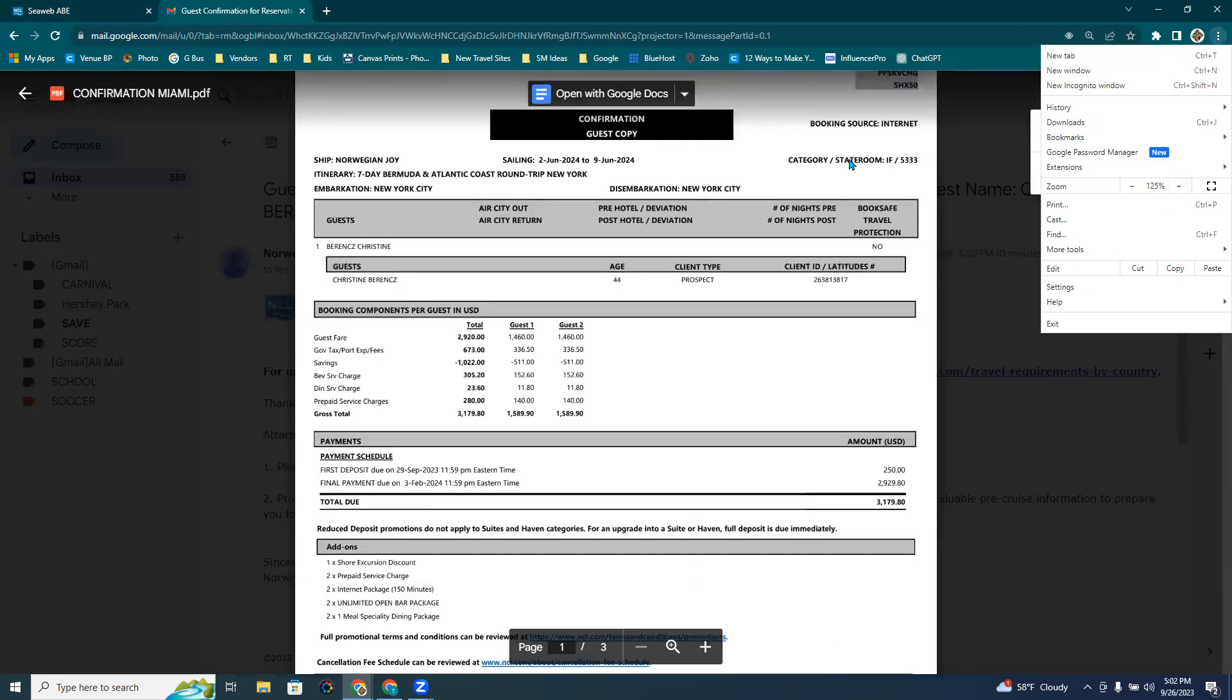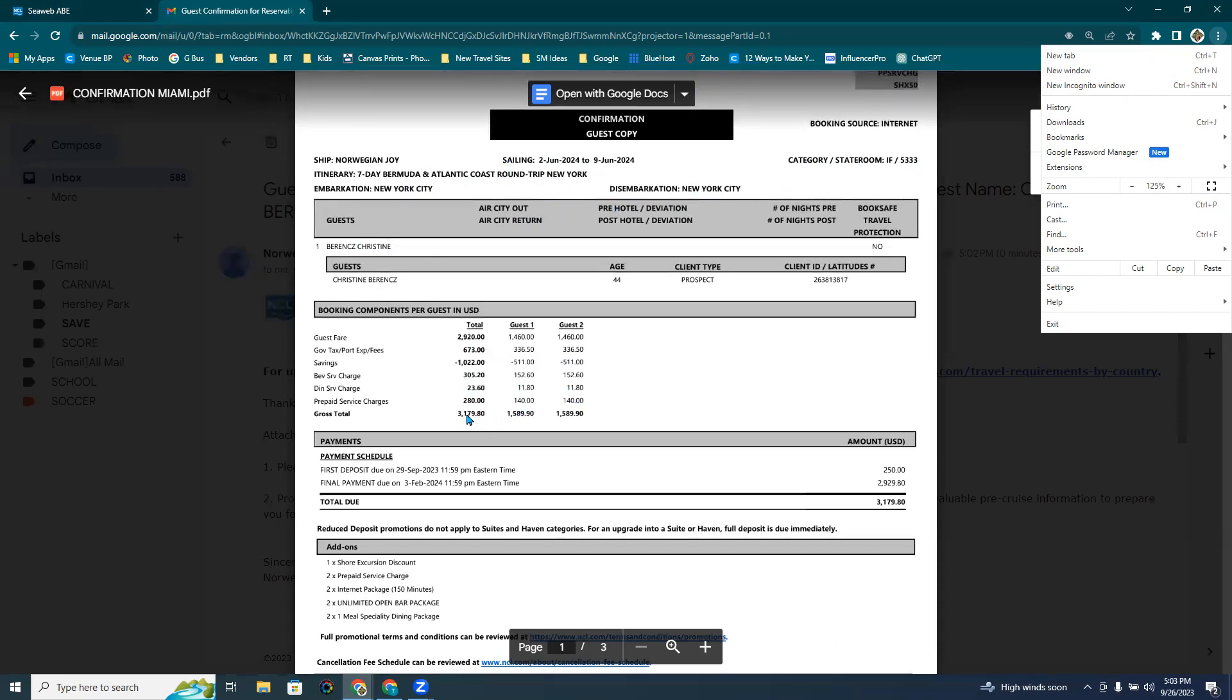So it's going to say the categories, date room that you've chosen, the sail date, the itinerary, the embarkation and disembarkation. It has my name right here for right now just so that I could get the quote. And then it has the breakdown right here so that I can truly explain to them what the port taxes and fees are per person, what the service charges are going to be, and then what the total will be right here. And then the final payment and the final deposit.